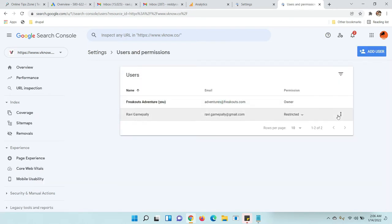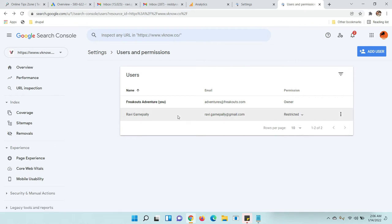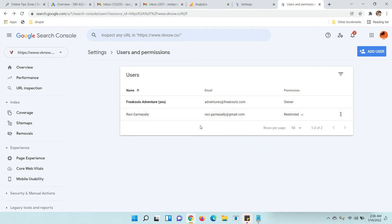Now you can see the three dot icon. I have only one admin or one user, that's why I have this. If you have multiple users, you'll get options like this. For the owner, it will not come.